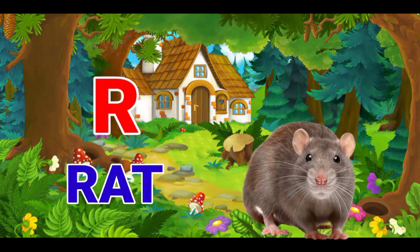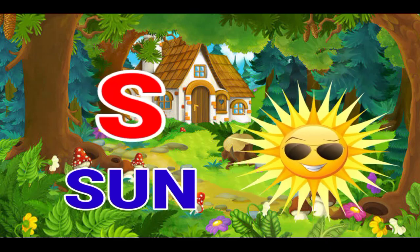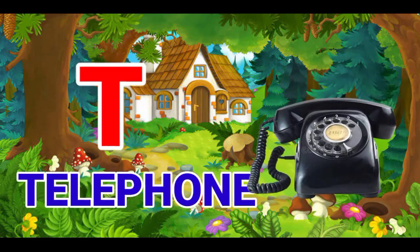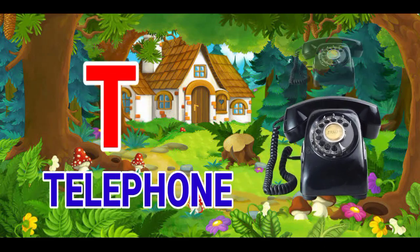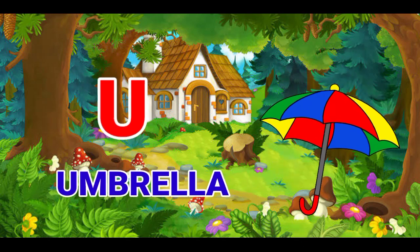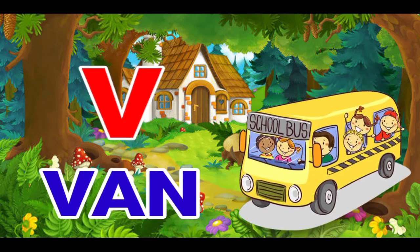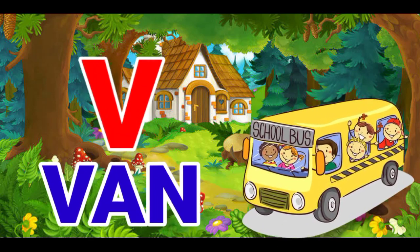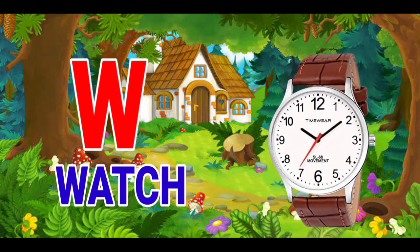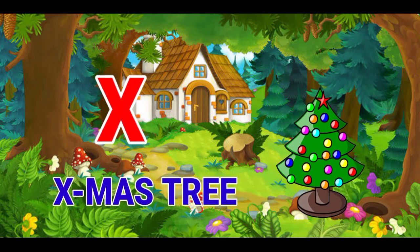R for red, S for sun, T for telephone, U for umbrella, V for band, W for watch, X for xylophone.